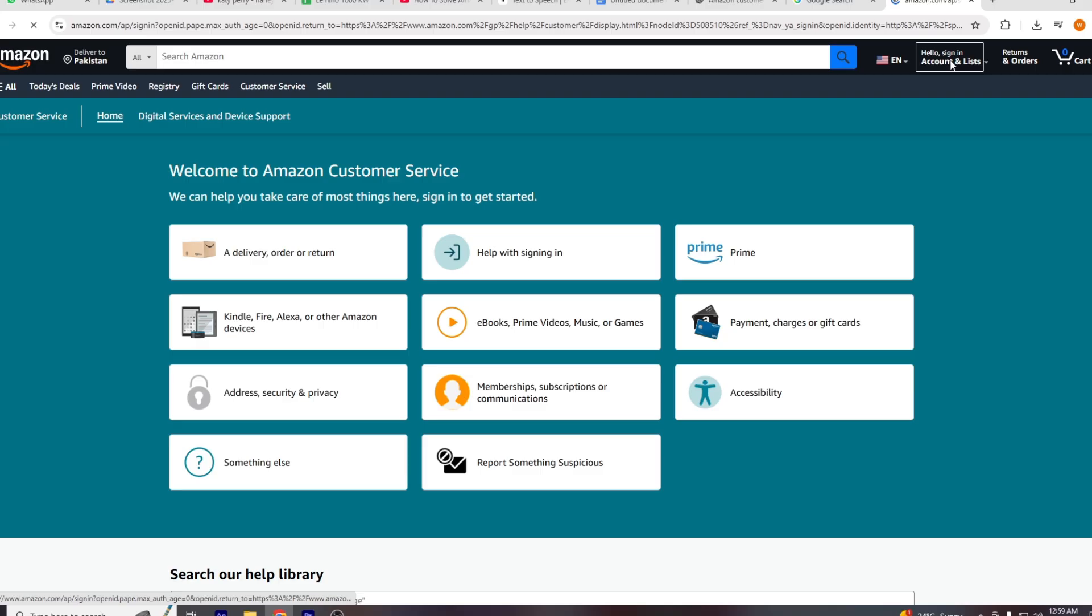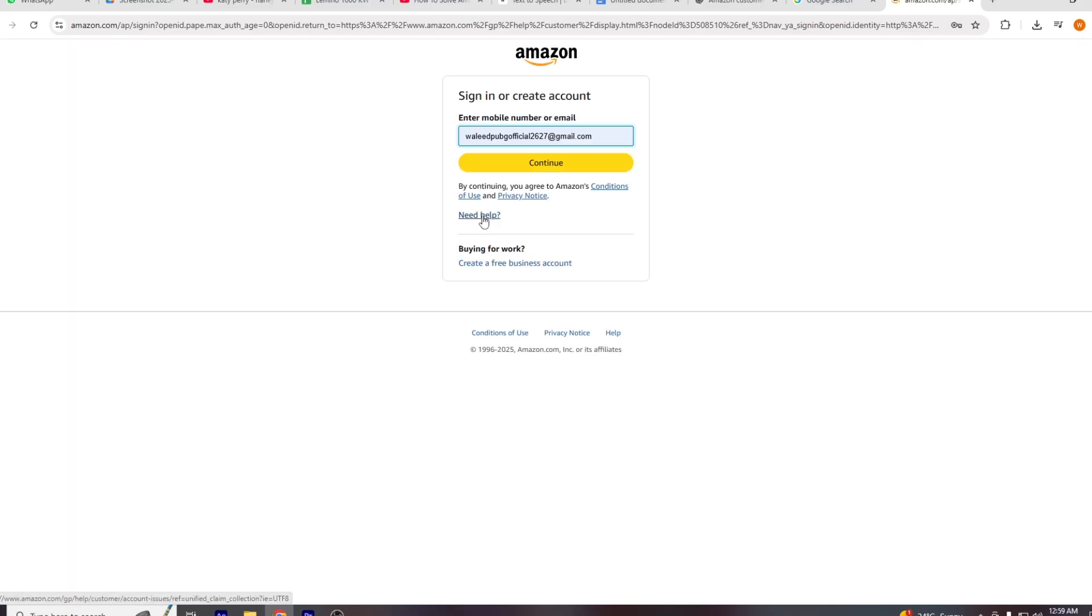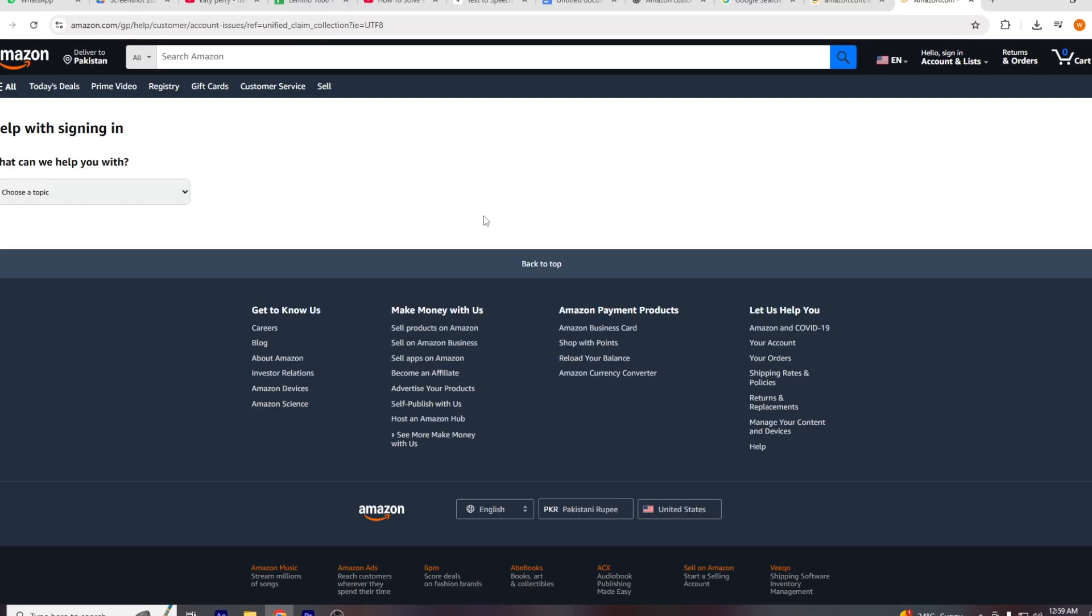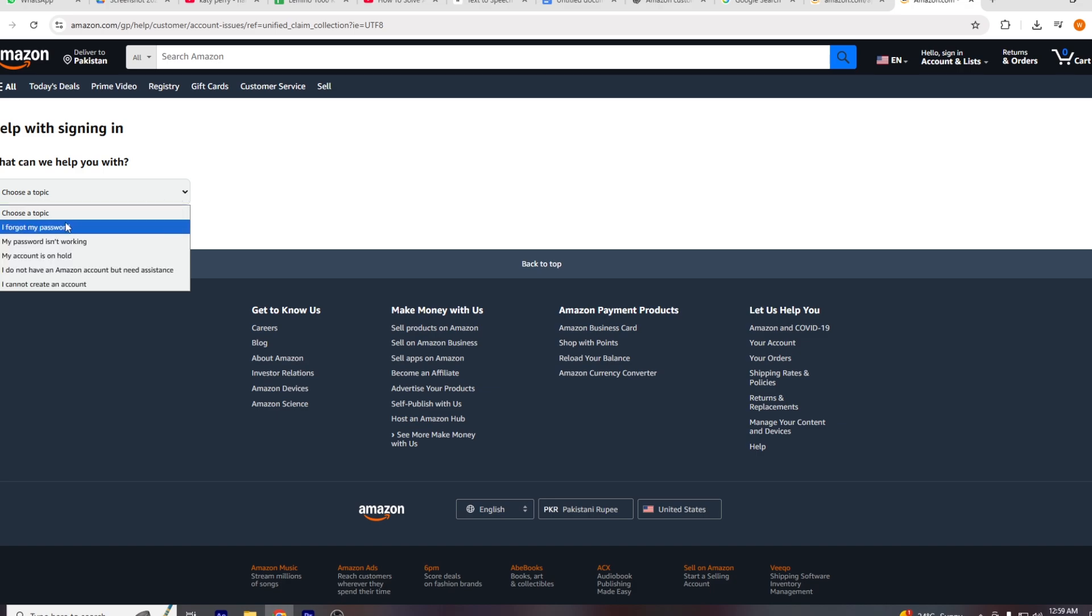If the issue persists, you'll need to contact Amazon support. Open your browser, go to google.com, and search for Amazon support. Click on contact customer service.